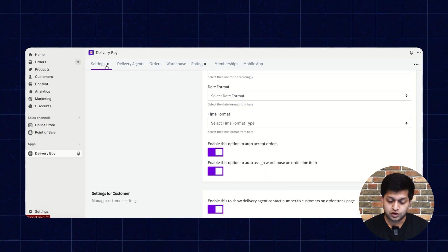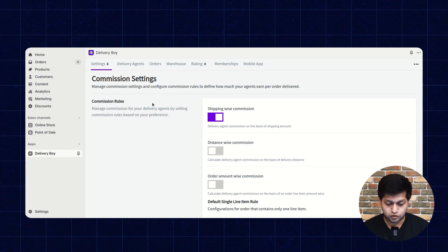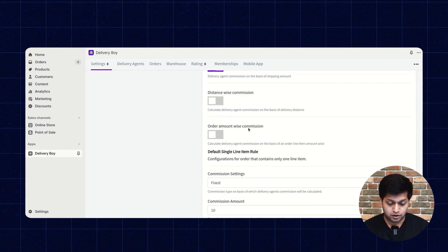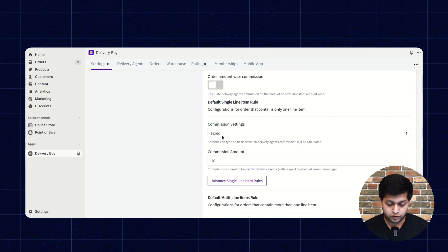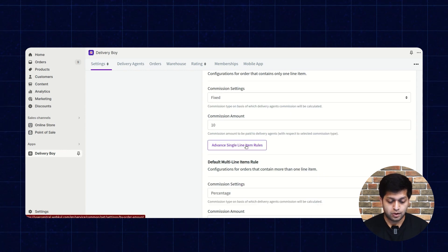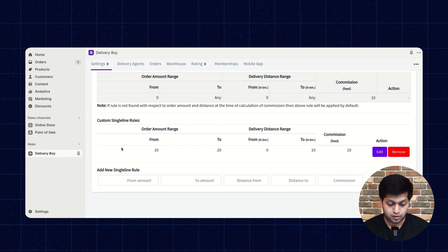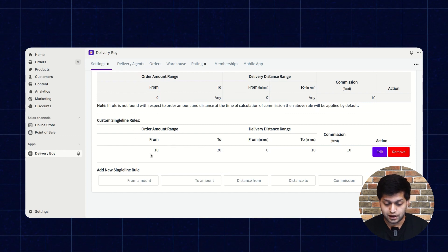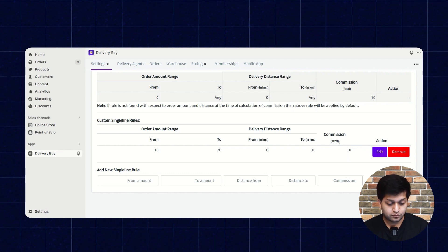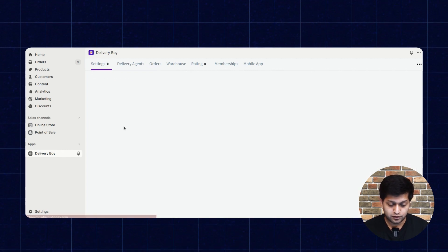Let's move to the commission settings. On the commission settings page, you can set commission rules — shipping-wise commission, distance-wise commission, or order amount-wise commission, where the commission is calculated on the order amount. You can choose fixed or percentage and enter the commission amount. For the advanced single line item rule, if the order has only a single product, you can set a commission rule for a specific amount range — for example, $10 to $20 — or for distance, such as 0 to 10 kilometers with a fixed commission of $10.